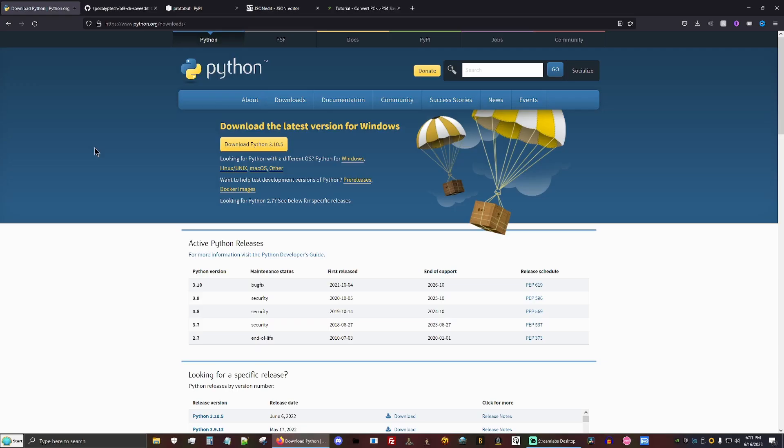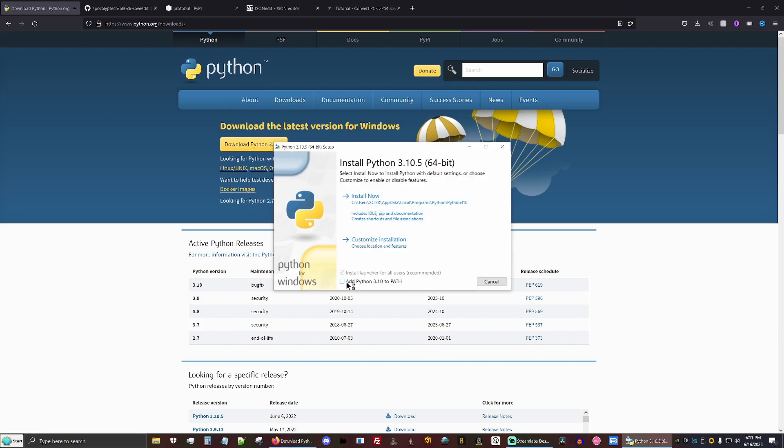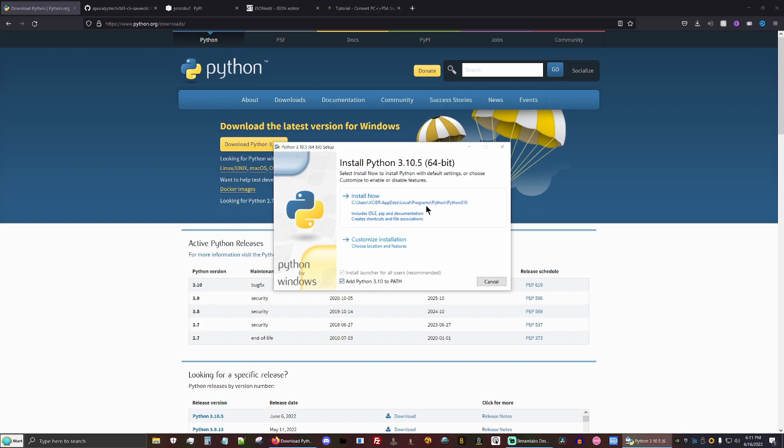So the first thing you're going to want to do is go to the Python download page and download the newest version of Python. One important thing is you want to add Python 3 to the path or else you're not going to be able to properly use Python. So I'll go ahead and click that and then install.